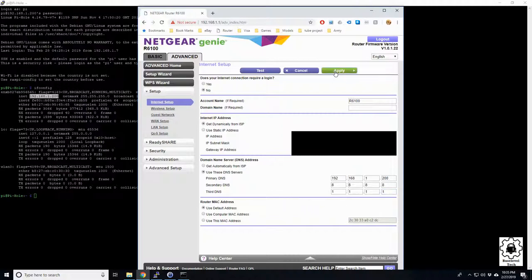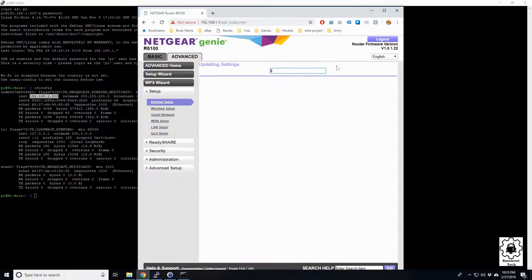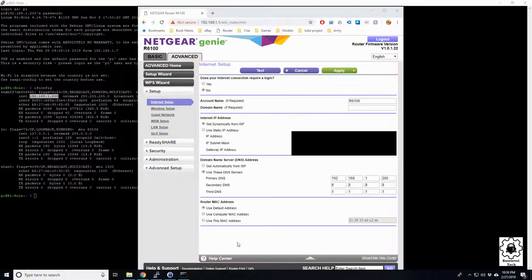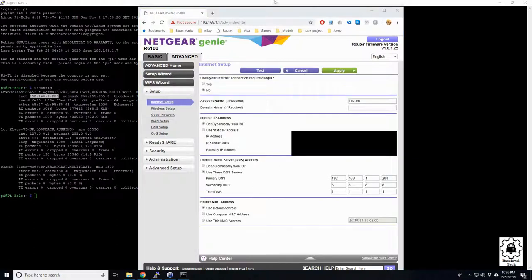I'm going to hit Apply. It's going to take a second here. Go ahead and pause the video and come back. It's finished setting up. Let's go ahead and test it.